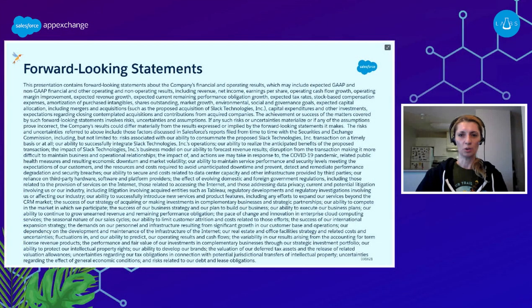I know that you have seen this slide today too many times, but I still have to remind you that Salesforce is a publicly traded company, so customers should make buying decisions only on products that are currently available.